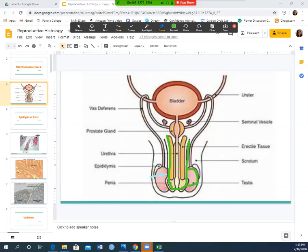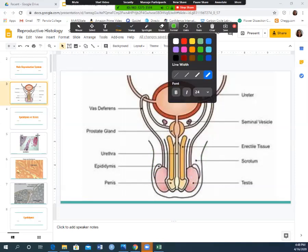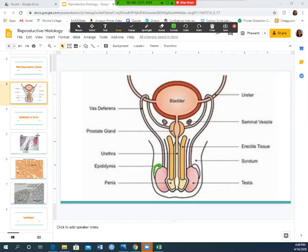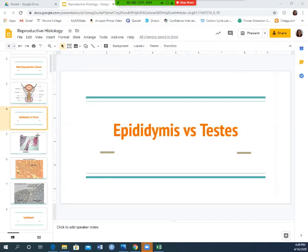On top of the testes you have these little hat-shaped, comma-looking structures called the epididymis. From the epididymis, sperm will travel up through a long tube called the vas deferens, through the prostate, and out the urethra until it exits the body. This overview will help when we go over the histology.